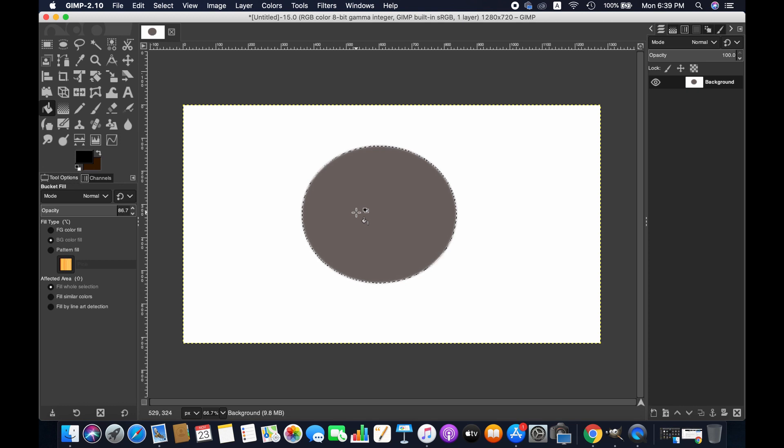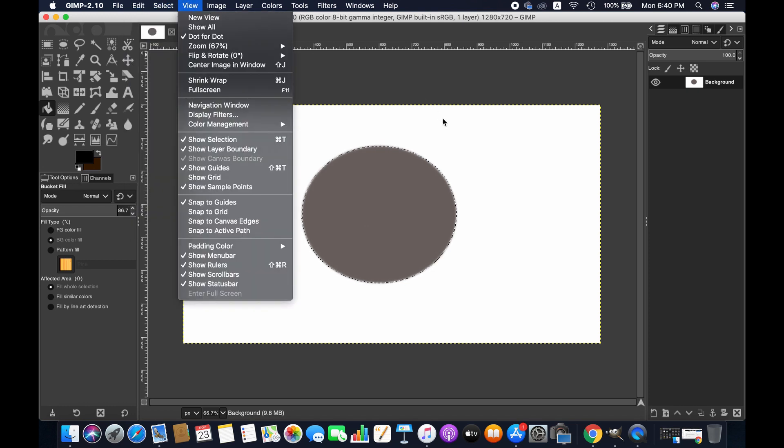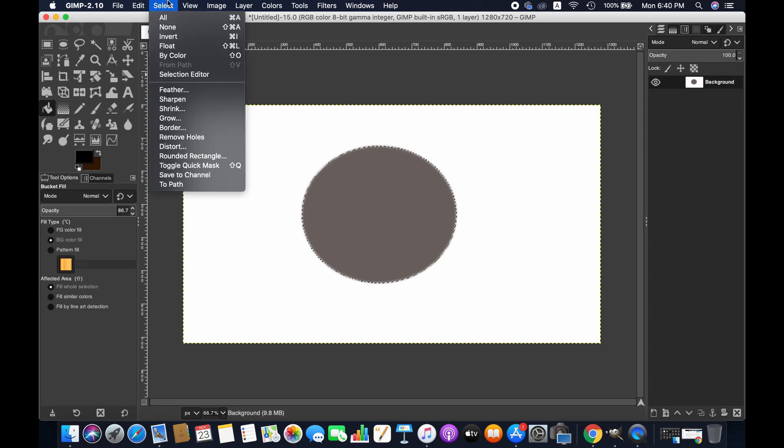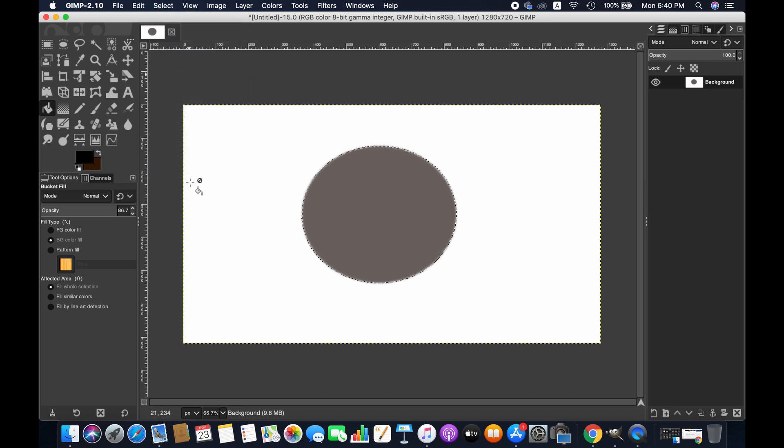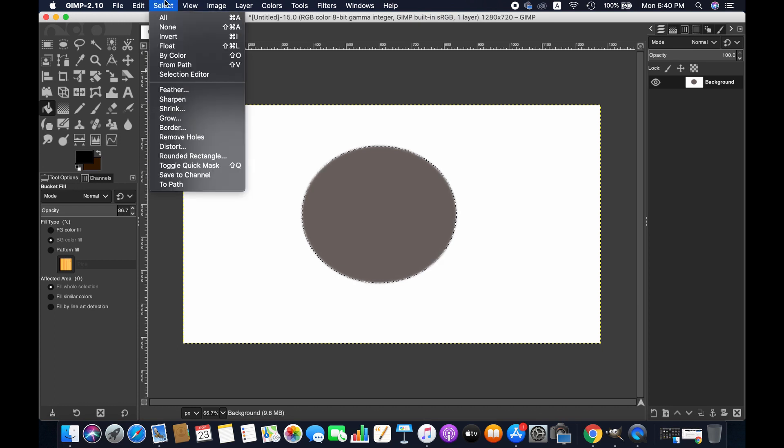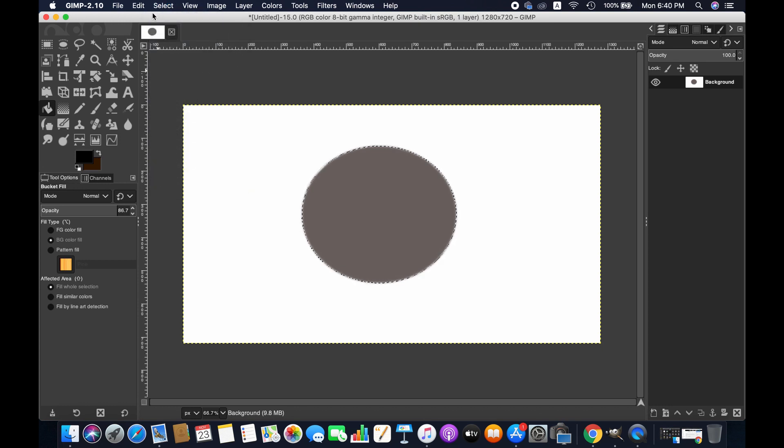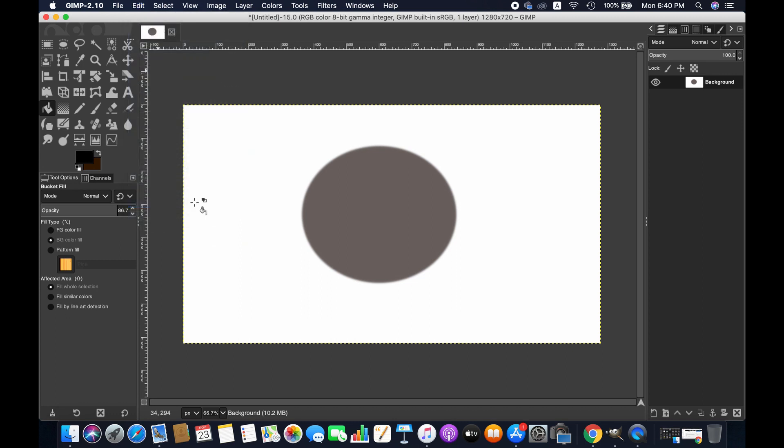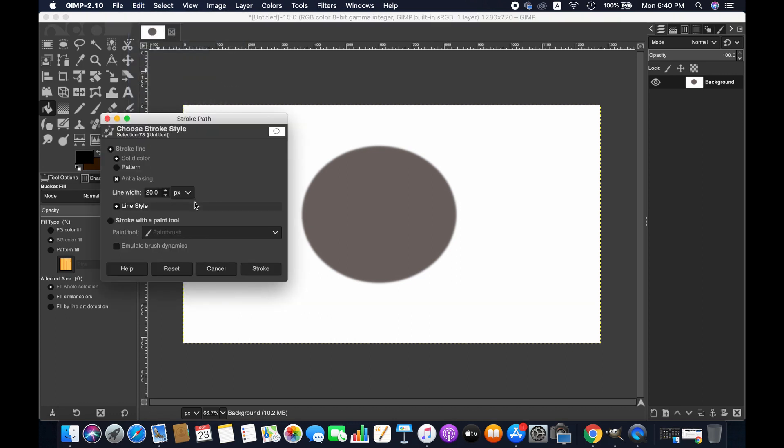Now we can add a stroke around the circle. For that, go to Select and then To Path. Then go to Select again and choose None. Then go to Edit and then Stroke Path.